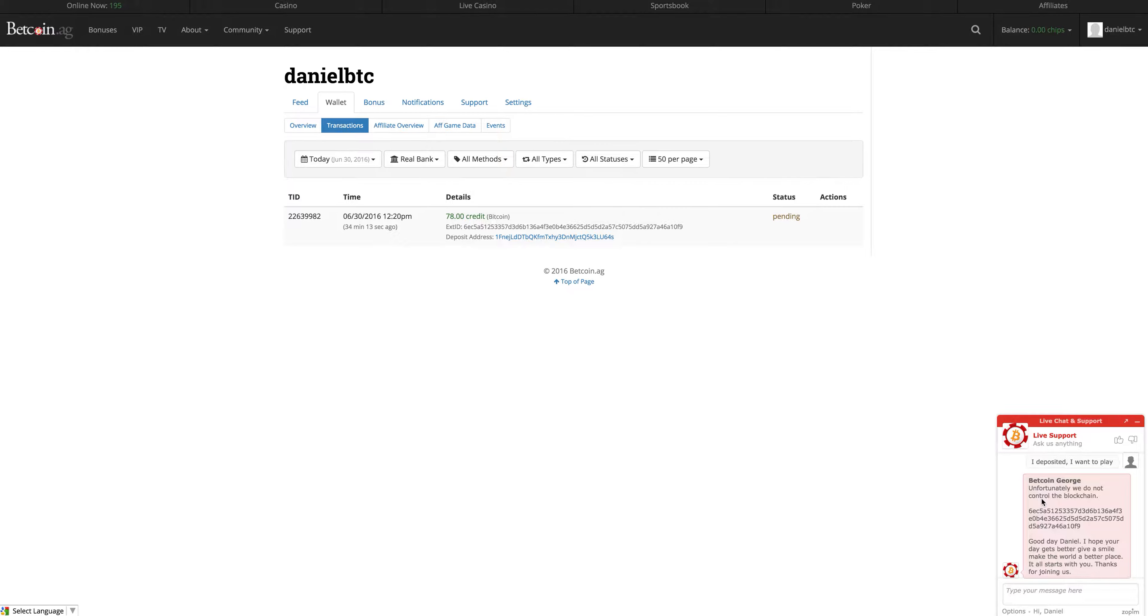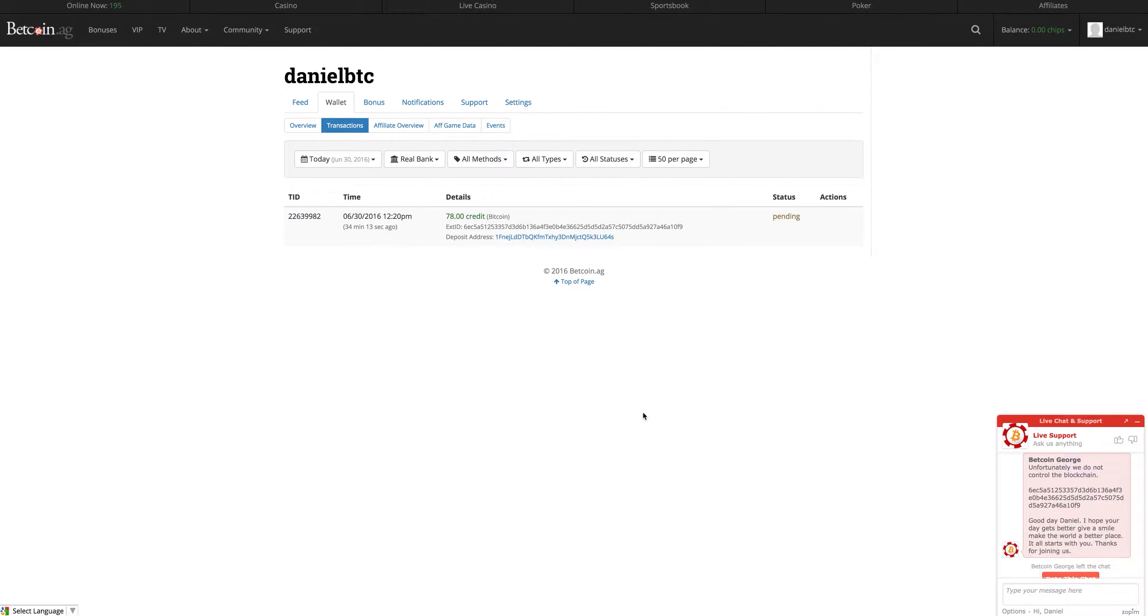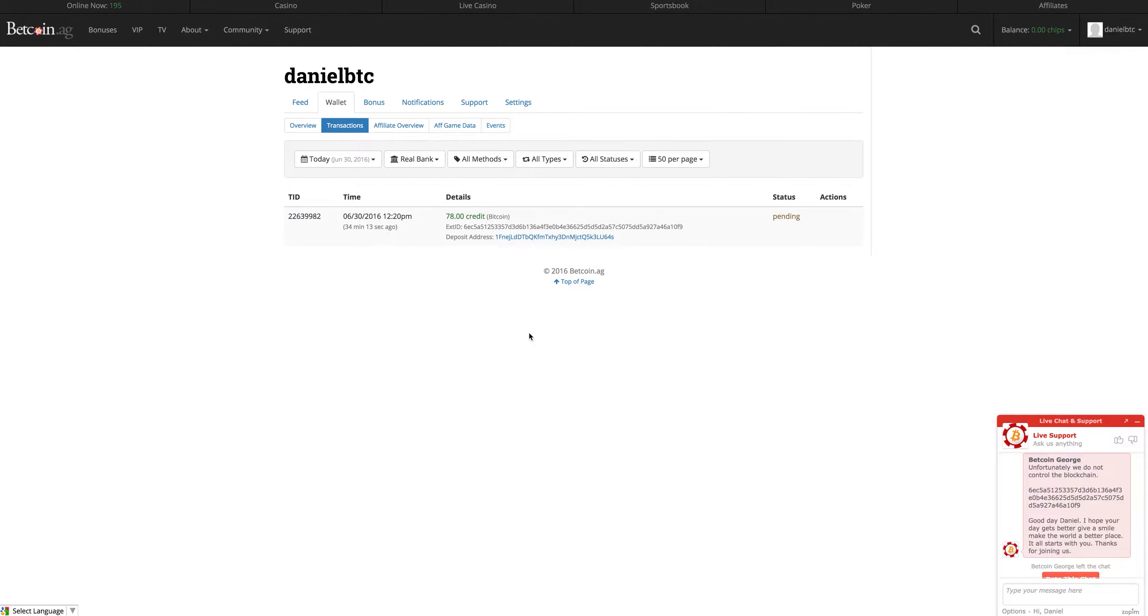So far, where we're up to, I deposited, let me refresh my page. I deposited over 34 minutes ago now, using Bitcoin into Betcoin.ag.